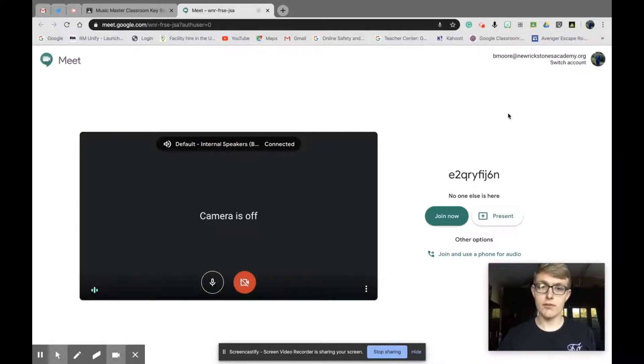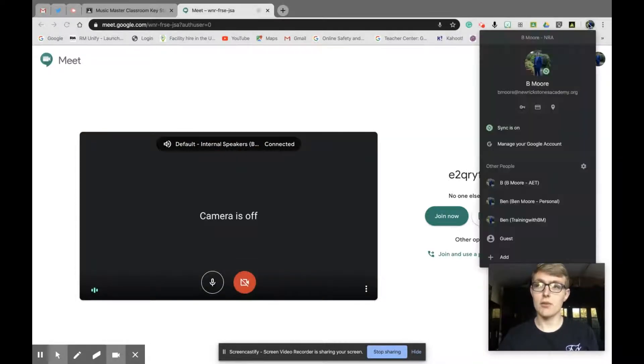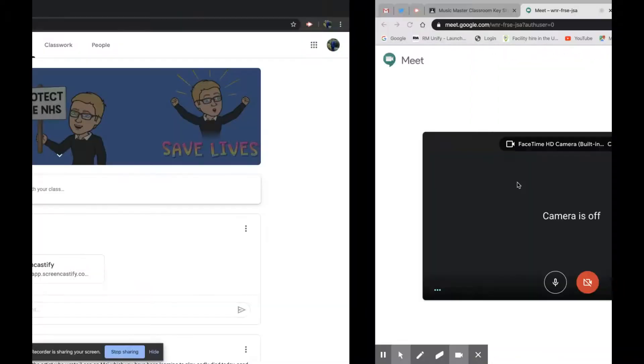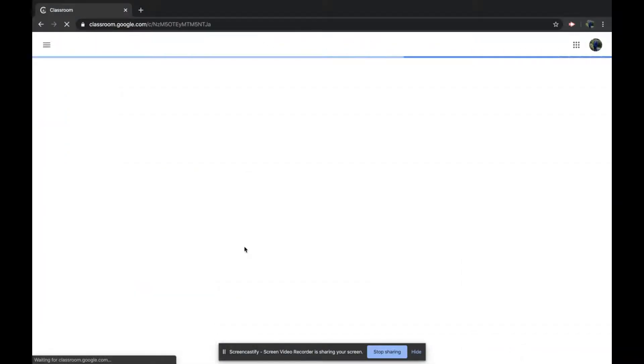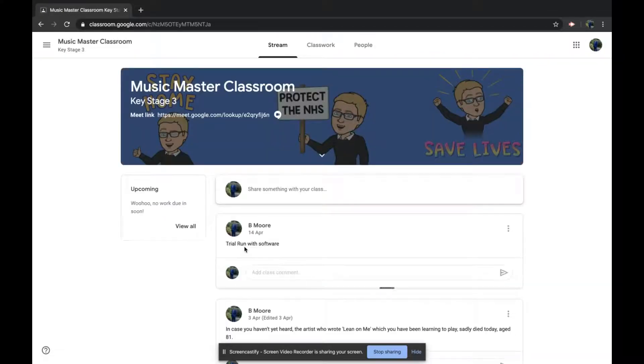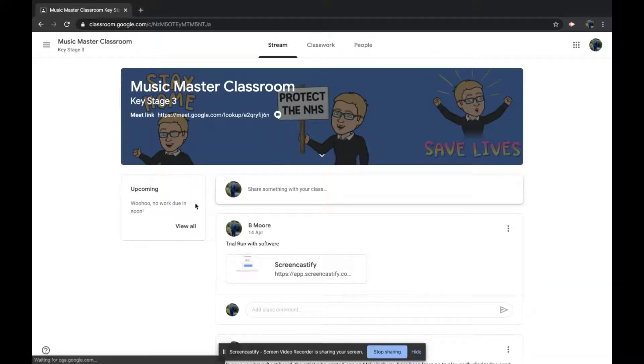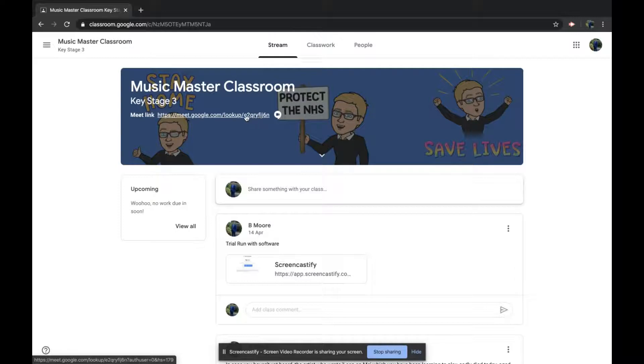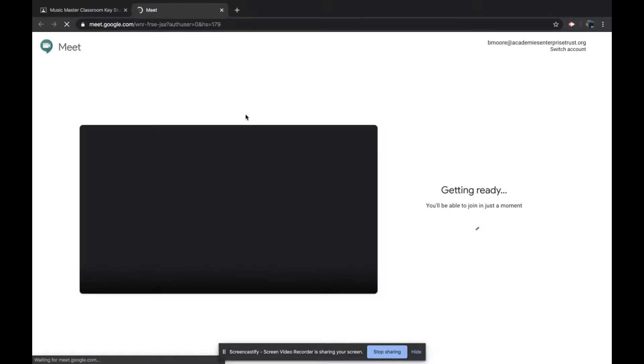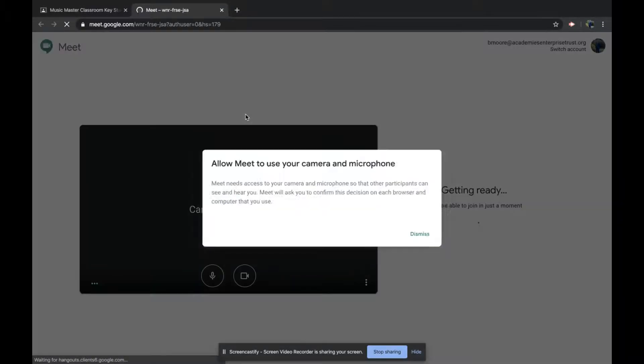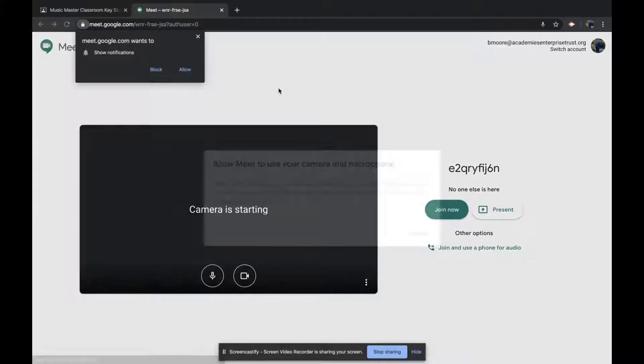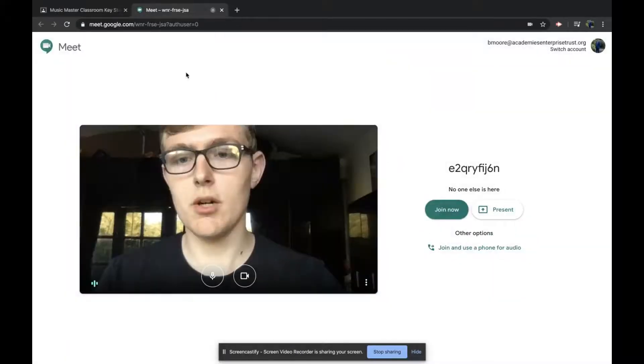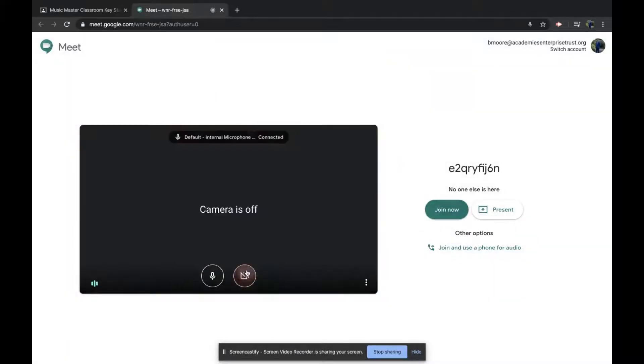Now let's go back to the student view and have a look at their view of this now. I'm going to need to refresh the page because it's been updated since. And now you can see at the top it says meet link. The students can now see this link. If they click the link, that will also take them into a Google Meet window. I've got to allow that to use my microphone and camera.